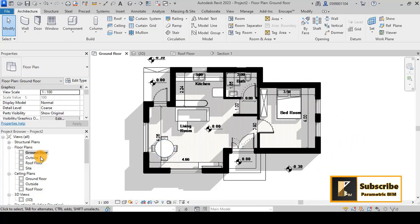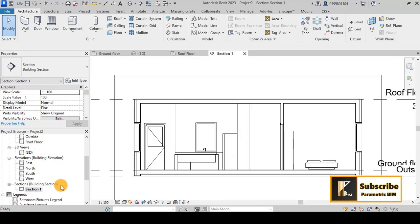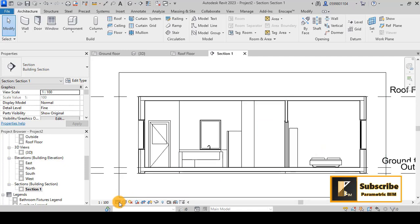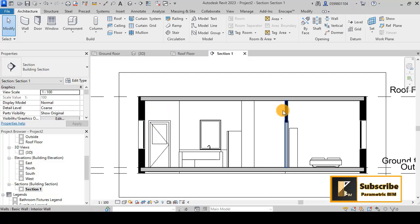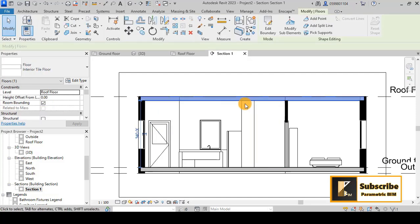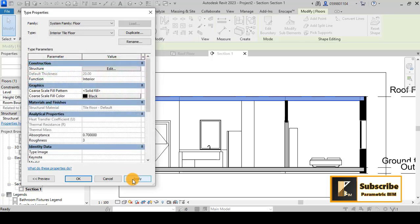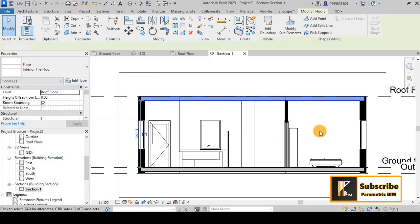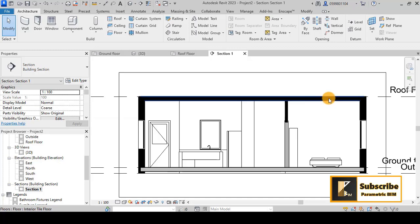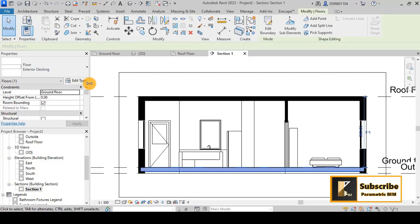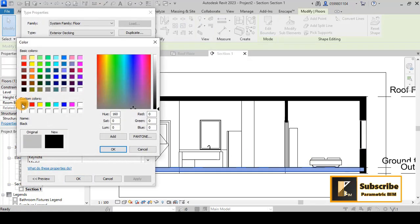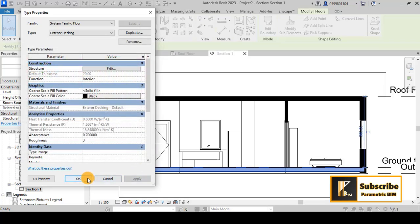Let's go back to our section to see some issues. You can see that we have these black colors, but for the floors you also have to do the same thing. For the graphics, you can choose black and press OK to have the correct result for the roof. Because they are not the same, we also have to select this one and change it to black.